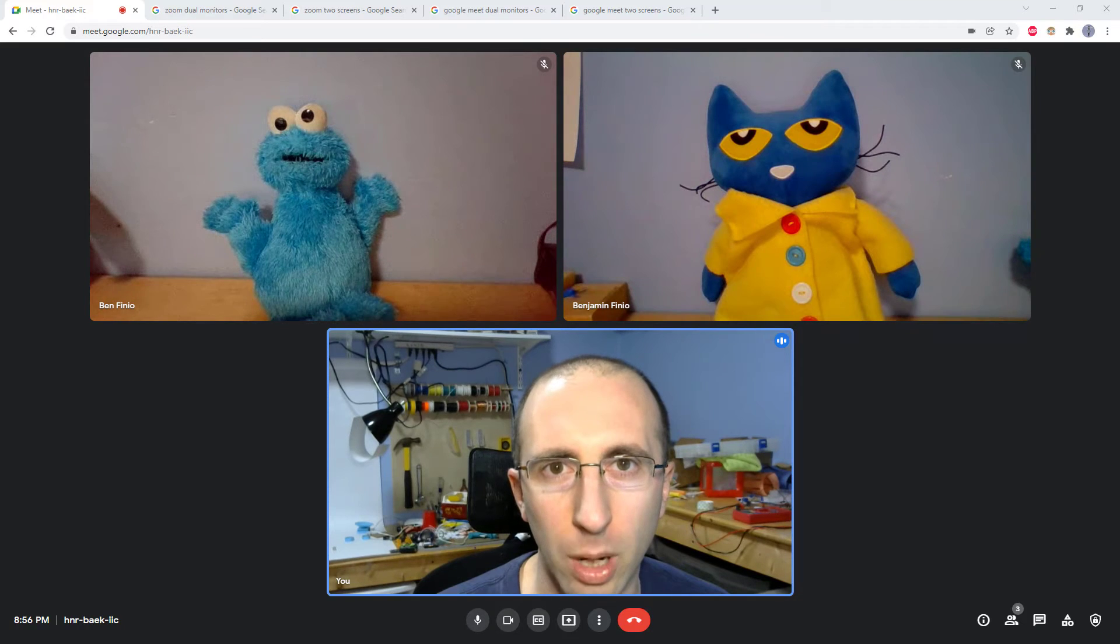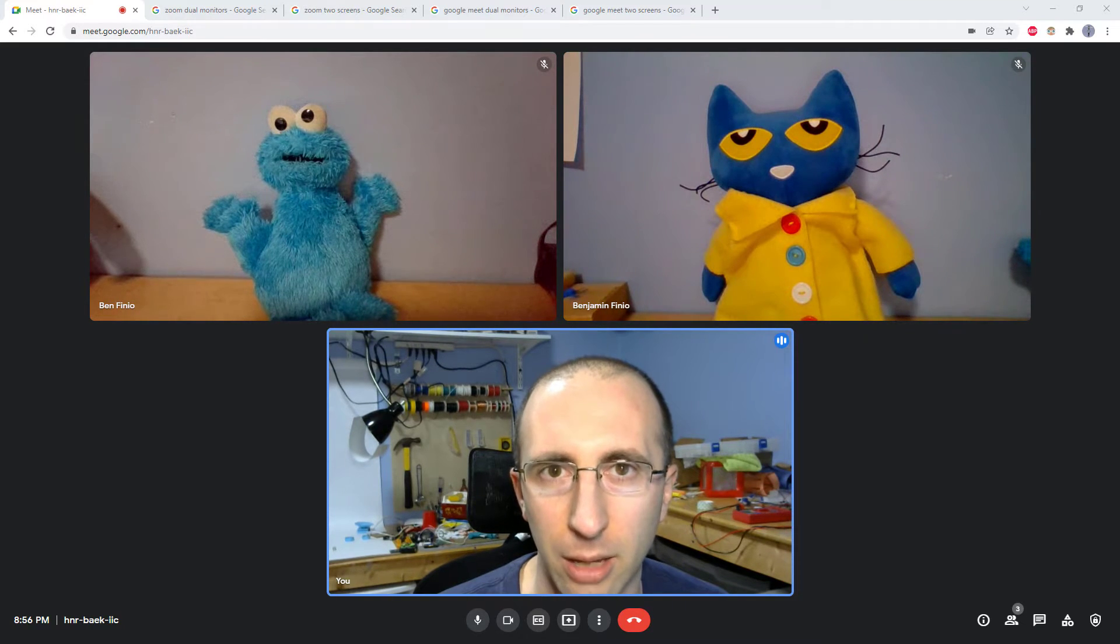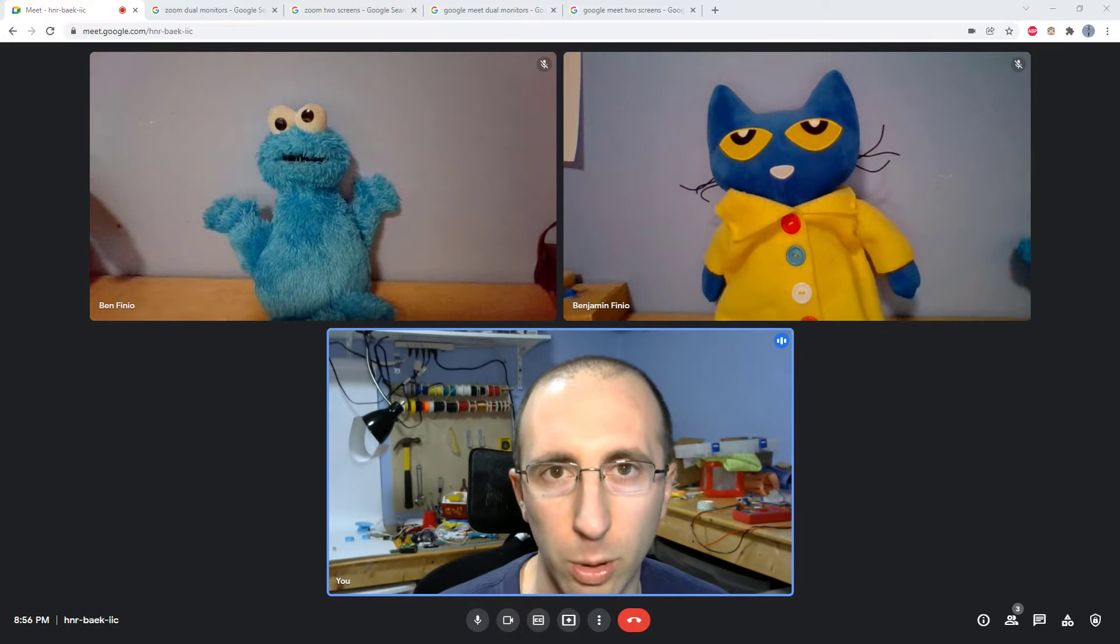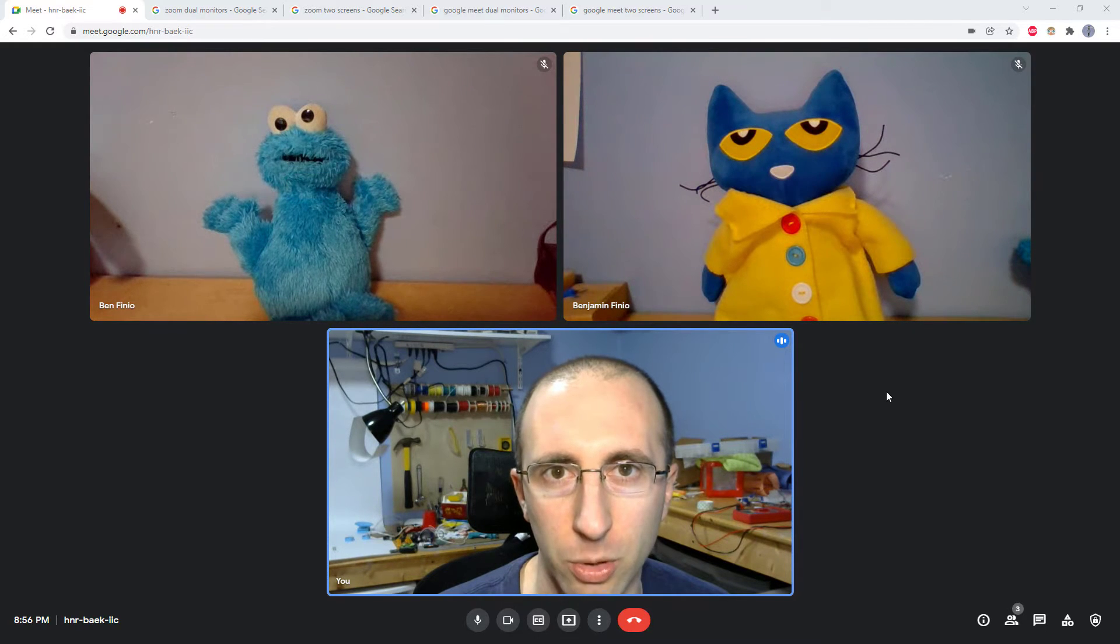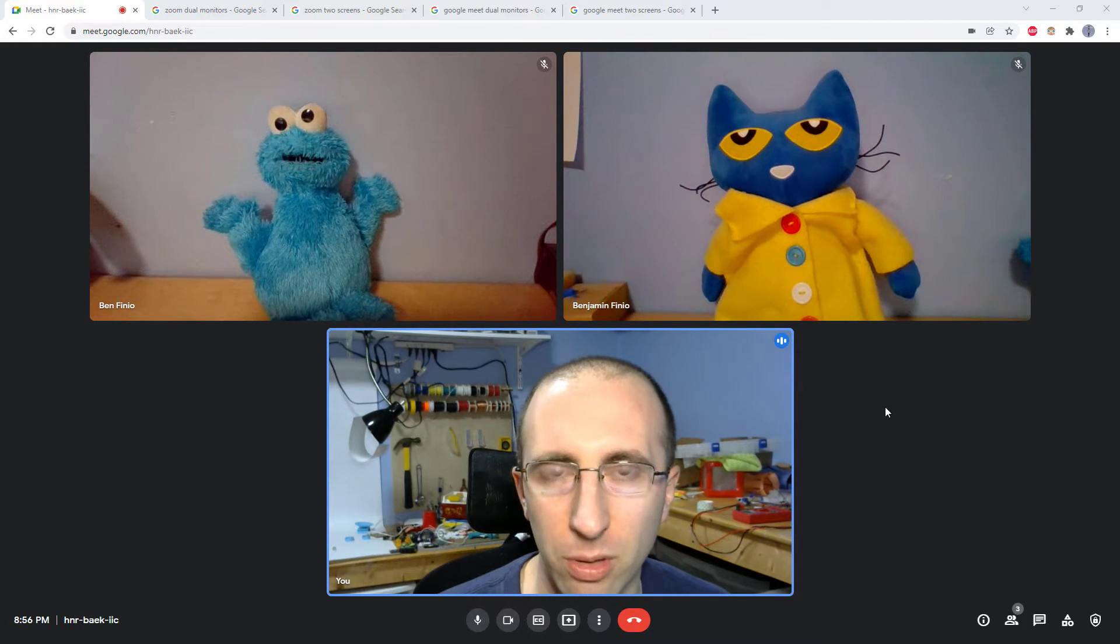Can you use two monitors with Google Meet? Hi, this is Dr. Ben Finio, as usual working from home here along with my co-workers during the pandemic, setting out to answer this question about Google Meet.